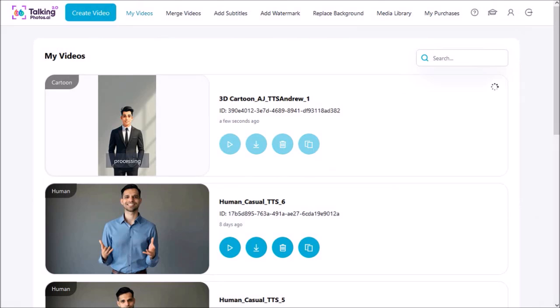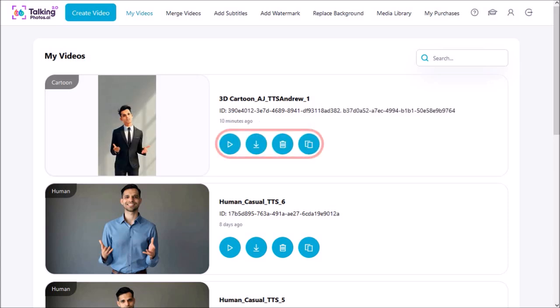In the meantime you can work on other video projects if you want to. This one took less than 10 minutes to process. Once the video is rendered you'll see these options to preview or play, download, delete, and reuse the video.